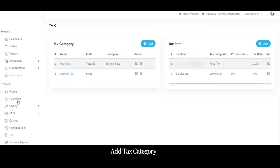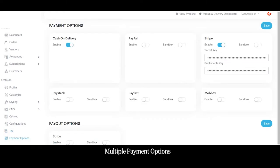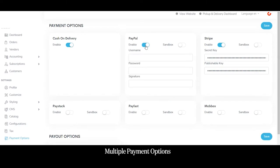From the tax settings, the admin can add a new tax category and set the tax rate. From the payments section, the admin can enable or disable different payment options displayed on the customer application such as cash on delivery, PayPass, Stripe, PayStack, PayFast, etc. The admin can also add a new payment gateway. When any payment option is enabled here, it is reflected on the customer application; to enable it the admin enters the username, password, and signature.